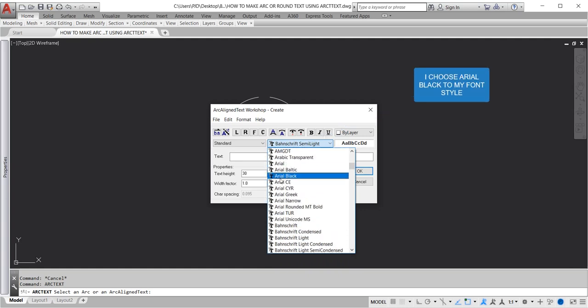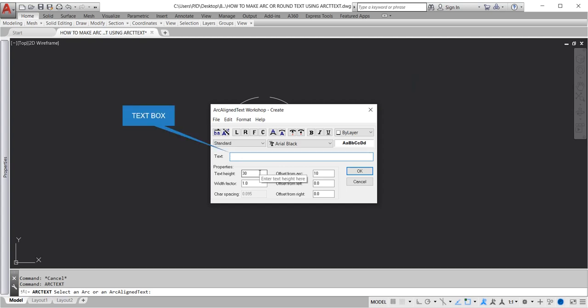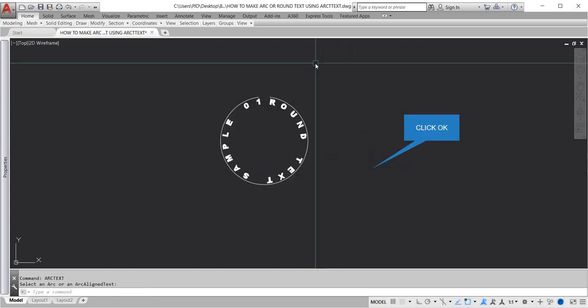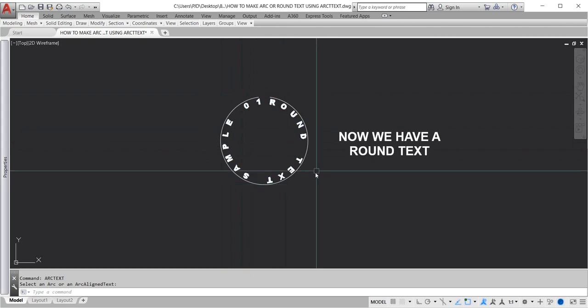I choose Arial Black for my font style. Text box: Round Text Sample 01. Set the text height and click OK when you're done. Now we have a round text.